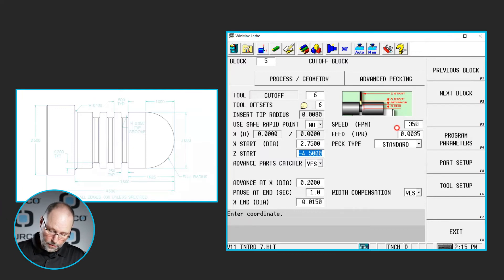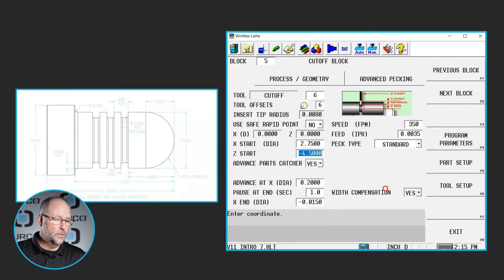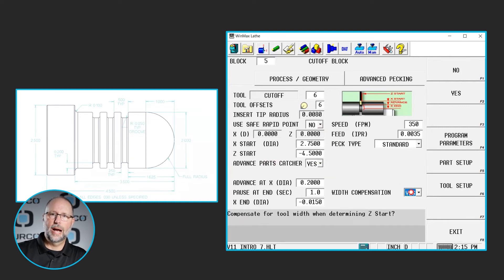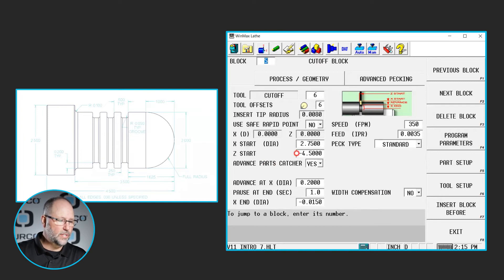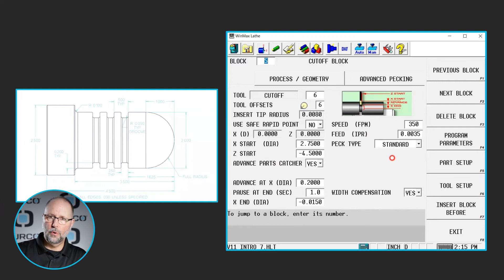The part on the print is four and a half inches finished length, so I went to negative four and a half. It then asks whether you want to compensate for the width of the tool. If I said no, I would be programming to the front leading edge of the insert and would have to manually add the insert width to the Z start depth. I went ahead and left it at yes so it automatically compensates — it'll go to the negative four and a half I programmed and automatically account for the width of the tool.